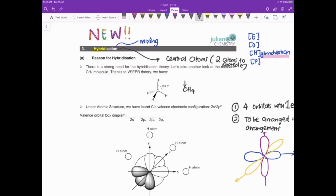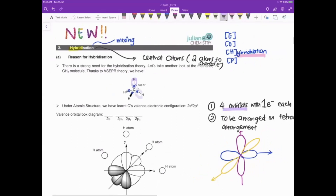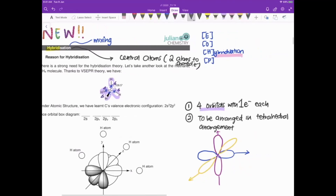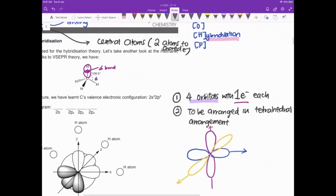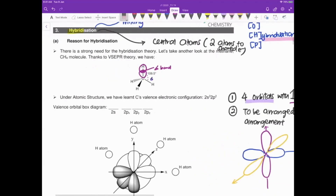Let's take CH4, the simplest one. Carbon forms four bonds with hydrogen, sharing one electron with each hydrogen. So there must be four orbitals on the carbon to head-on overlap with the hydrogen orbitals, and each orbital must carry one electron. This region of overlap is the sigma bond.